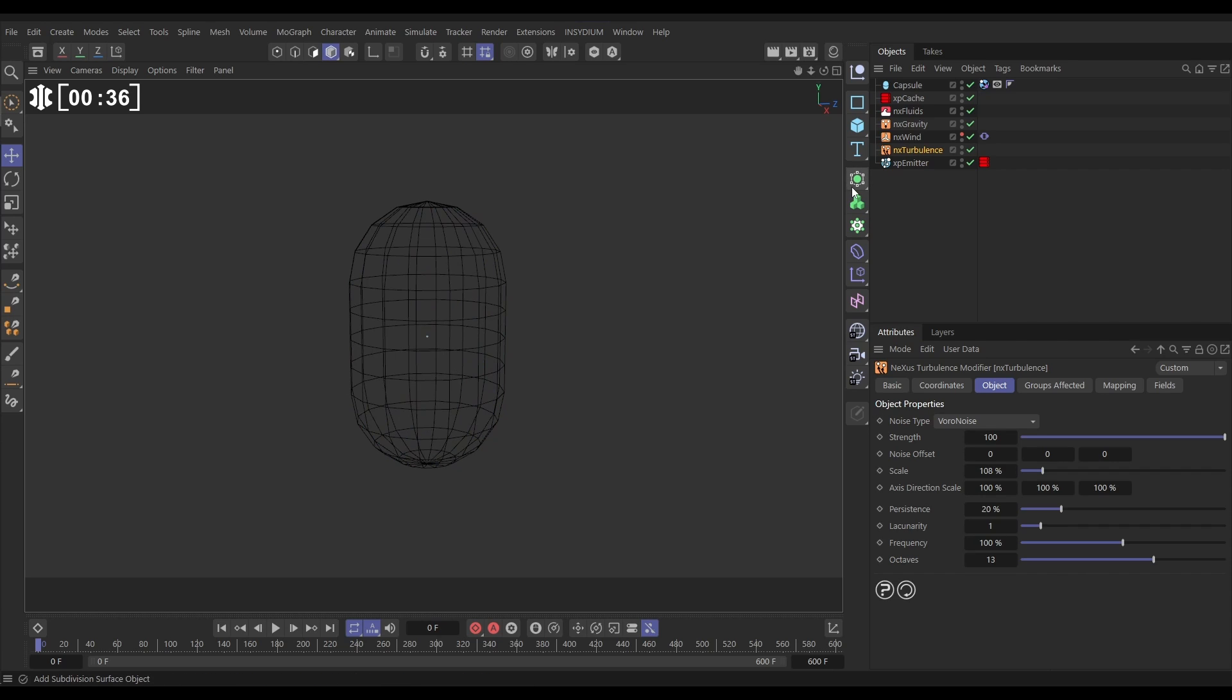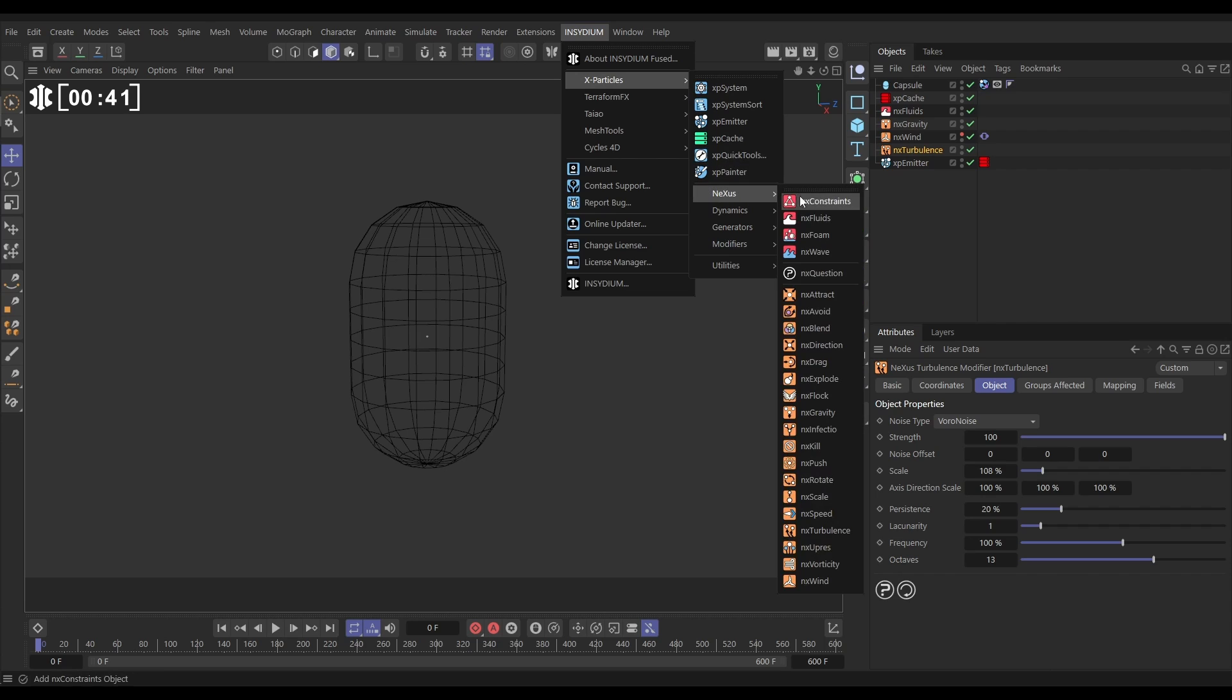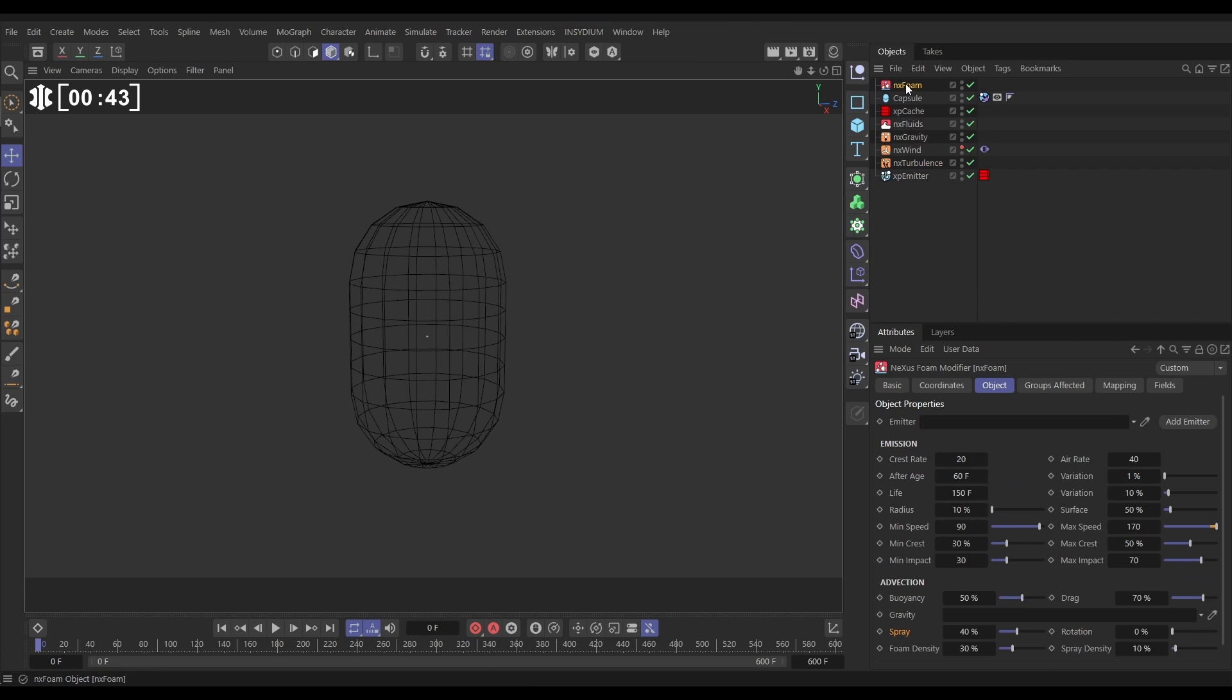So we can do that on the cached sim. Let's just go to Insidium X Particles Nexus Foam. Here's our foam object. We need a foam emitter. We can do that just by clicking add emitter.